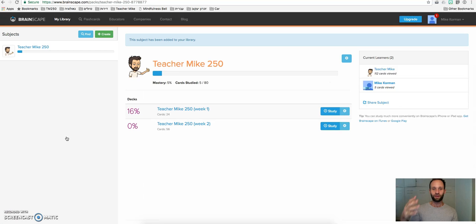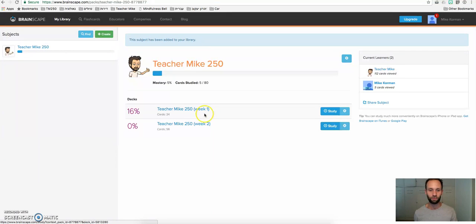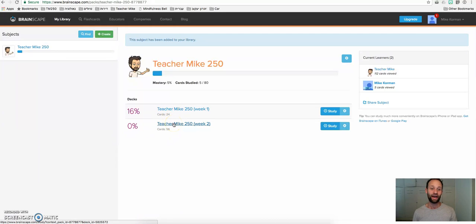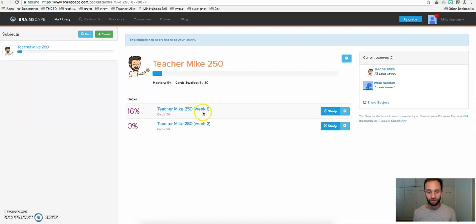Then what that does is it imports into your Brainscape library the flashcards for this course. We have here week one and week two. All the words for week one are contained here, and all the words for week two are contained here. After the lessons, starting from tomorrow, you go into these decks, depending on which week we're on, and you study the words.